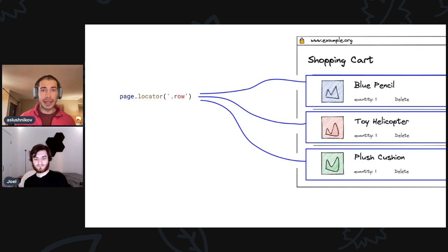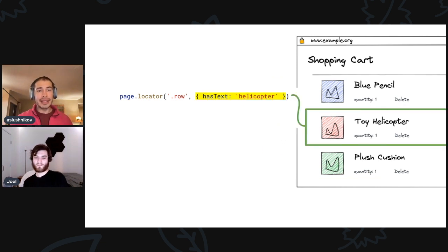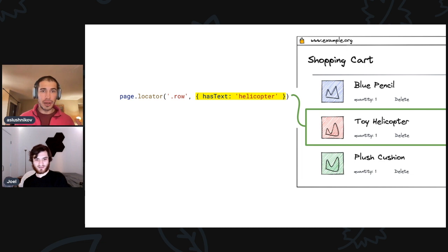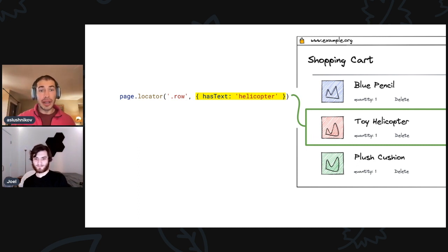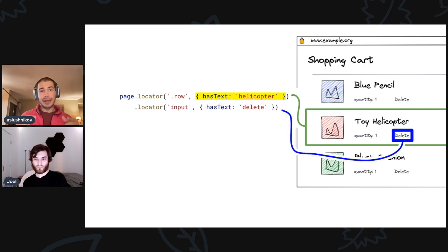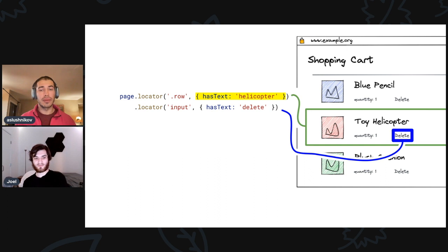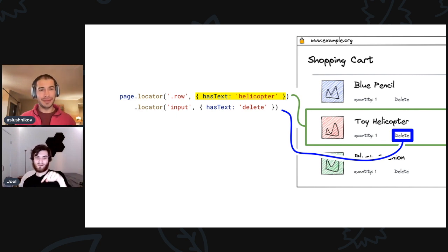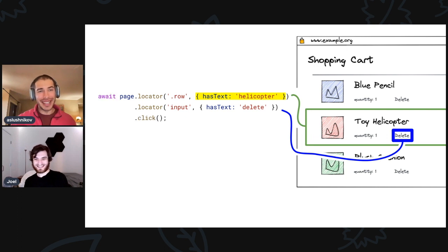So, let's do this with the new API. Let's say dot row selects all the rows in the shopping cart. Now I can use this hasText option to specify the criteria to only select the row that has the helicopter inside of it. You'll notice my helicopter here is all small caps, even though the helicopter in the webpage has a capital H — but since we do case-insensitive matching, it doesn't matter. Now I can actually chain Locators — I can do dot Locator and select a button with text 'delete'. So this is different from a text selector where you would select the helicopter text itself, but that text does not have a delete button in it. Instead, you're selecting the entire row that has helicopter in it, then looking within that row to get the delete button. I like hasText. And finally, I can click it.